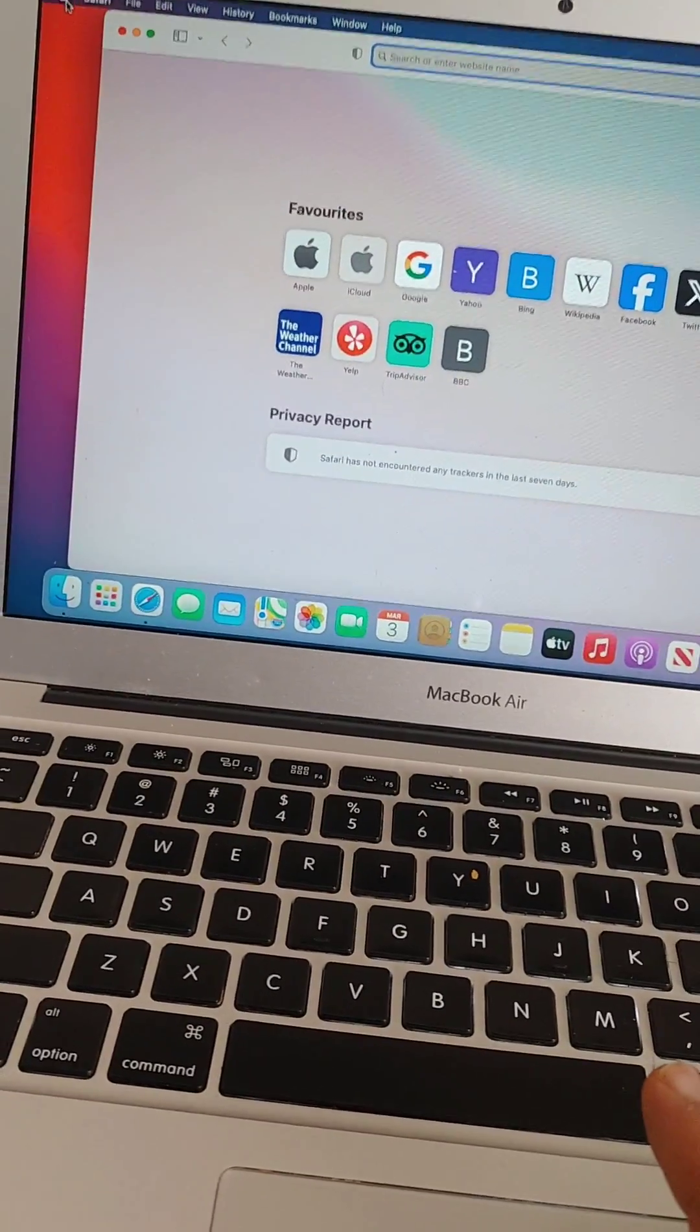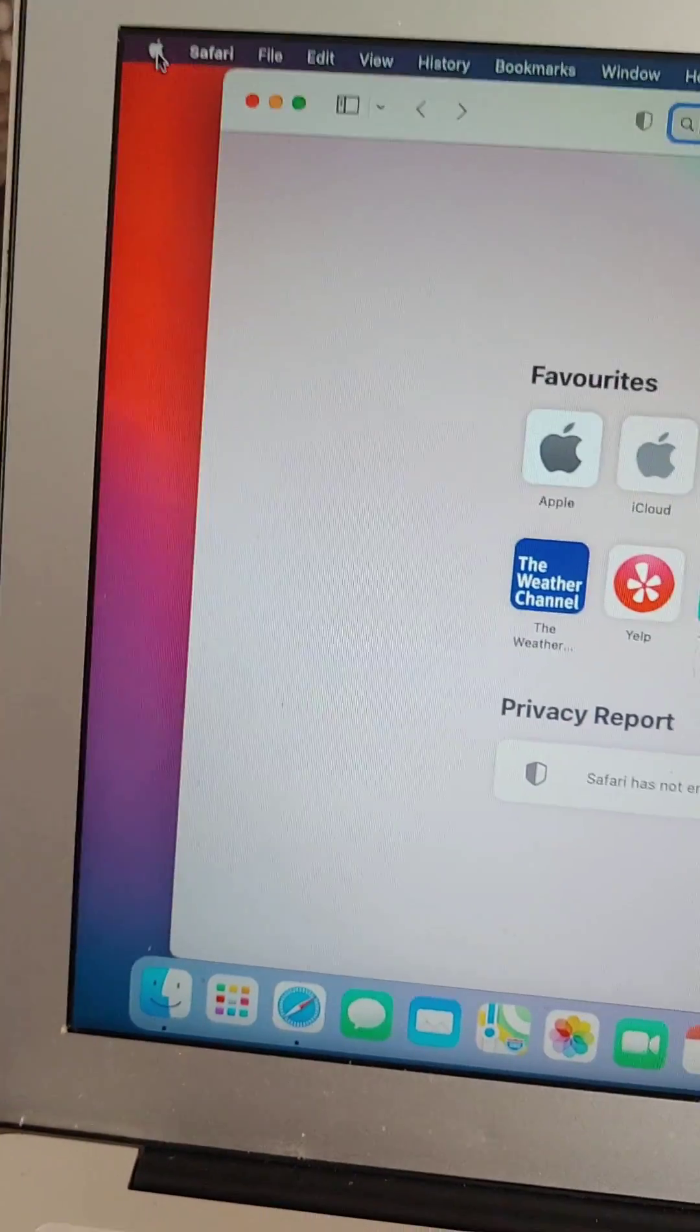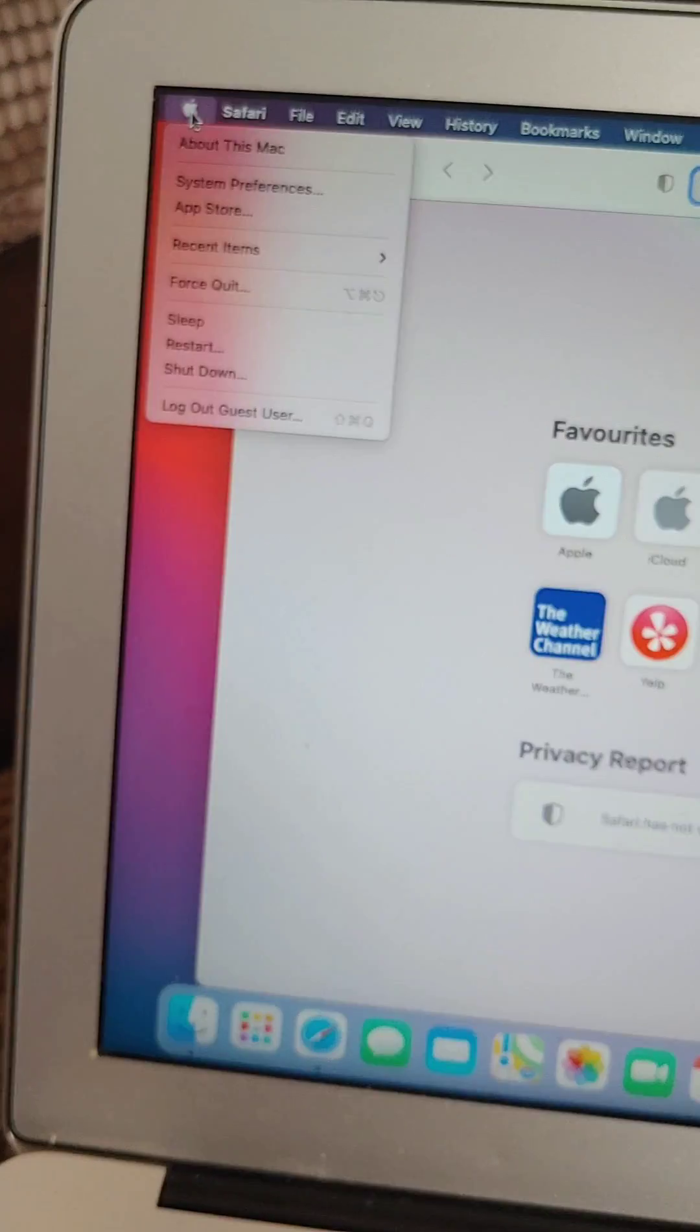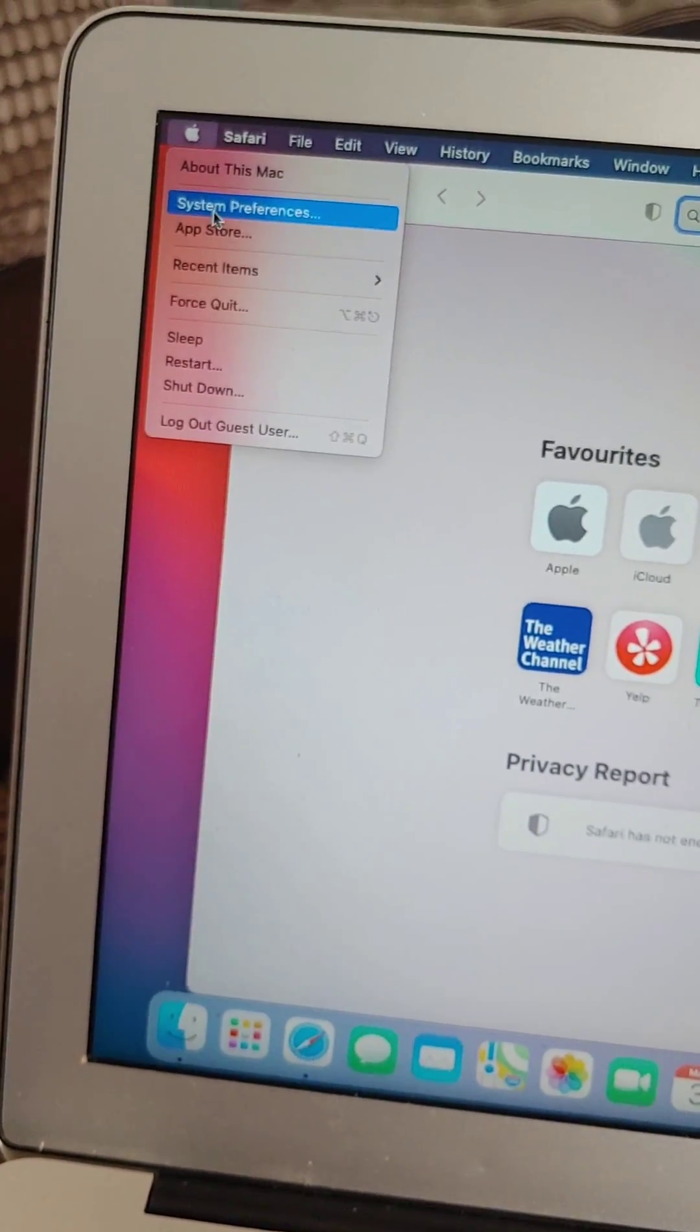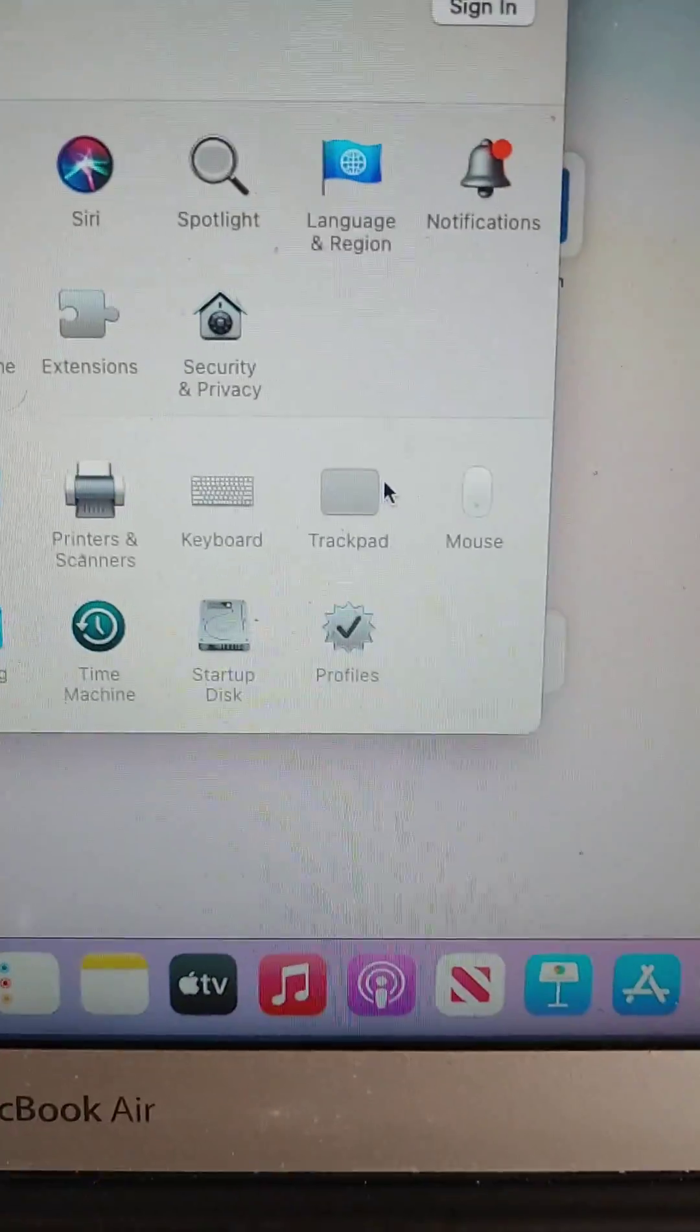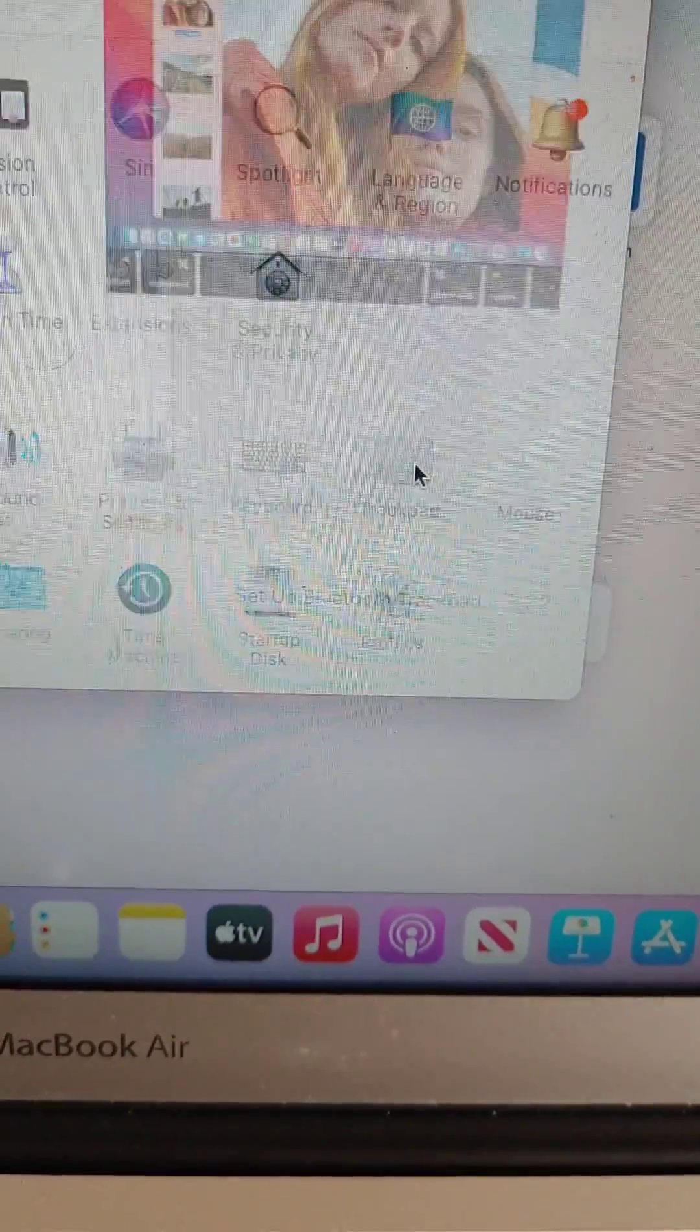So to do a tap to click, you just go into Settings by clicking the Apple and then going into System Preferences. And then you go into the trackpad setting here, which is here.